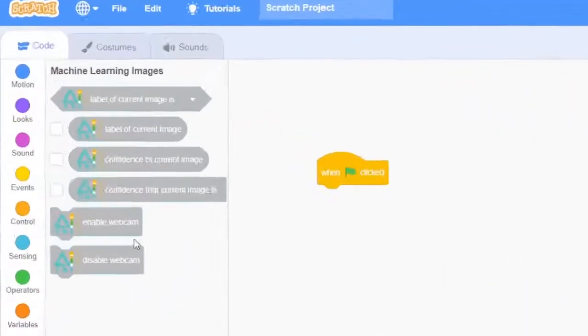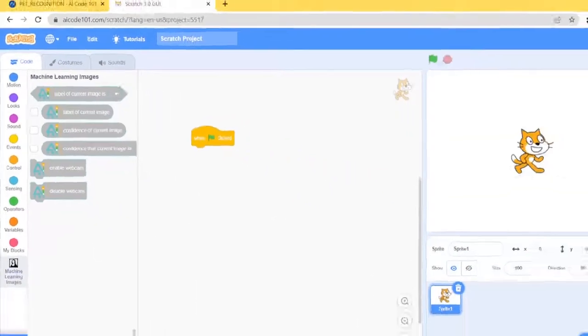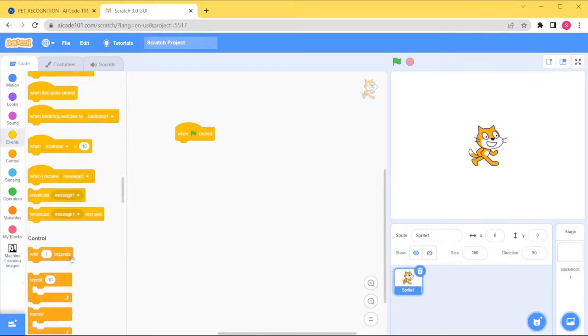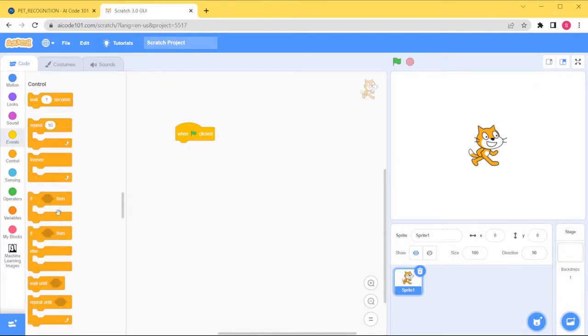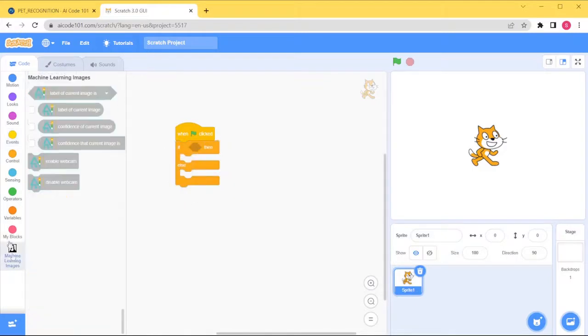Now we can see all of the Scratch blocks that use our machine learning project. Let's set up a simple Scratch project to classify some images. We'll play a different sound based on the animal in the image.